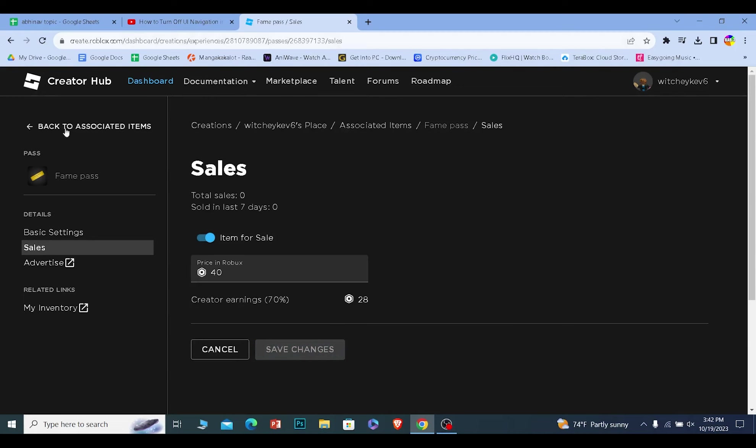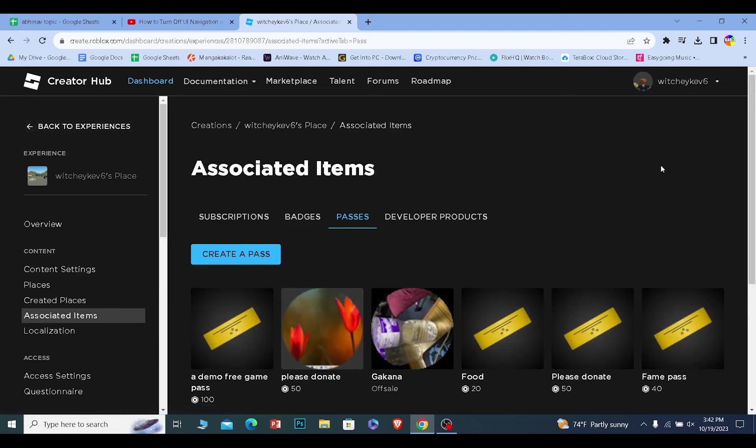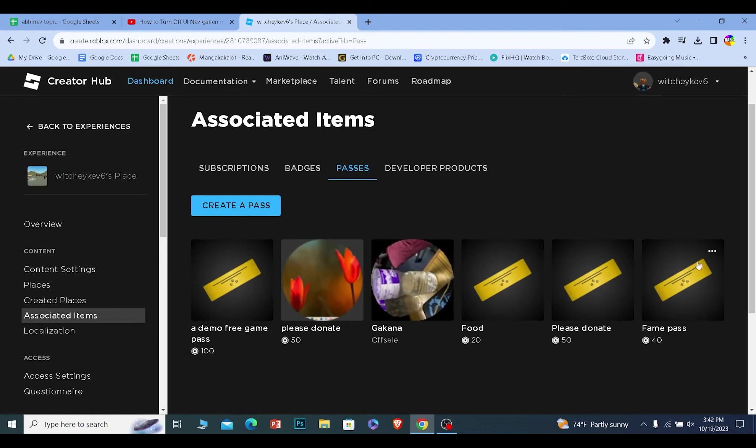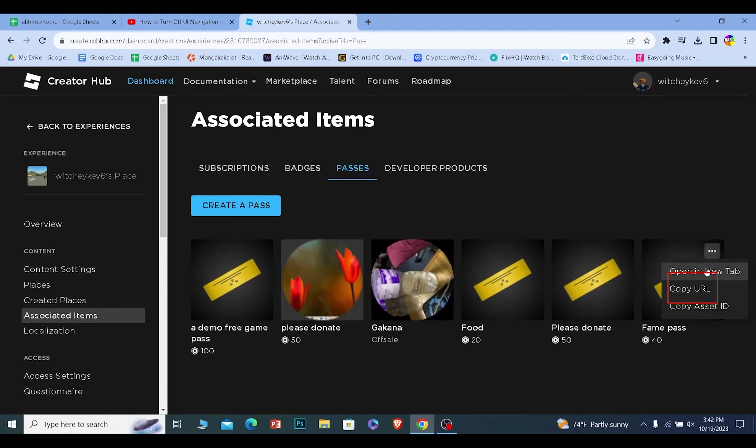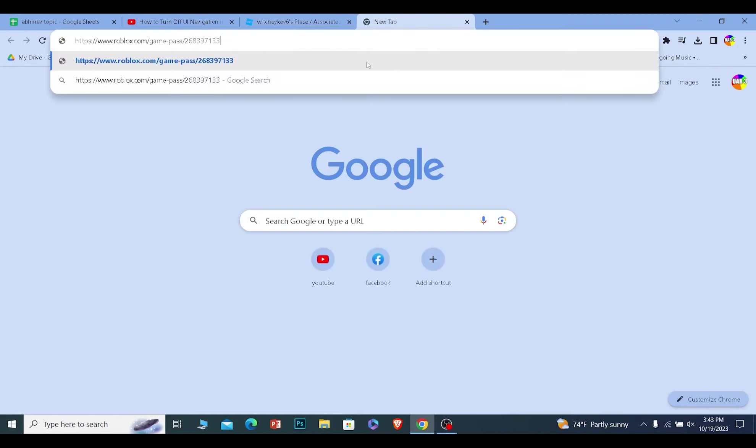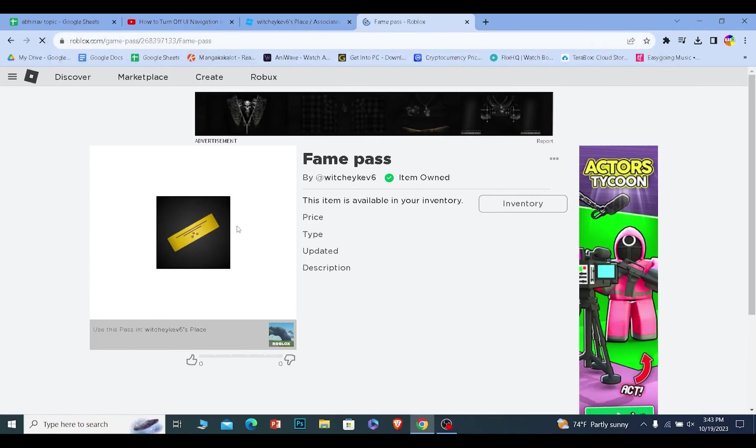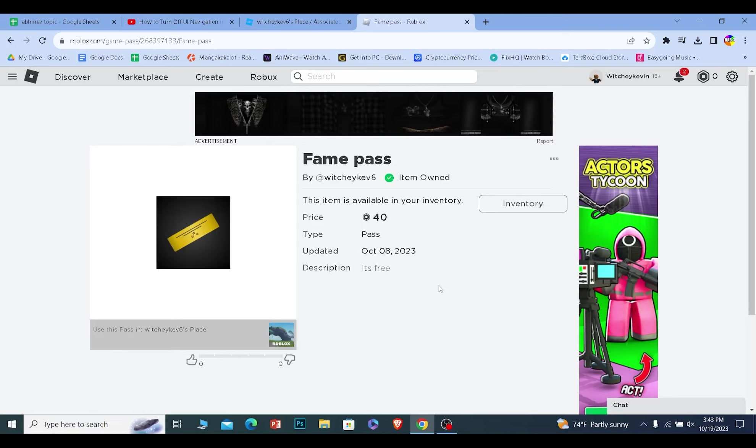Once that is done, they need to go back and click on the pass which they just created. For me, it's this one. I'm going to click on the three dots, click on copy URL. Now the URL your friend just copied, tell them to send it to you. If they send me this URL, I can just paste the URL and it's going to take me to the game pass.